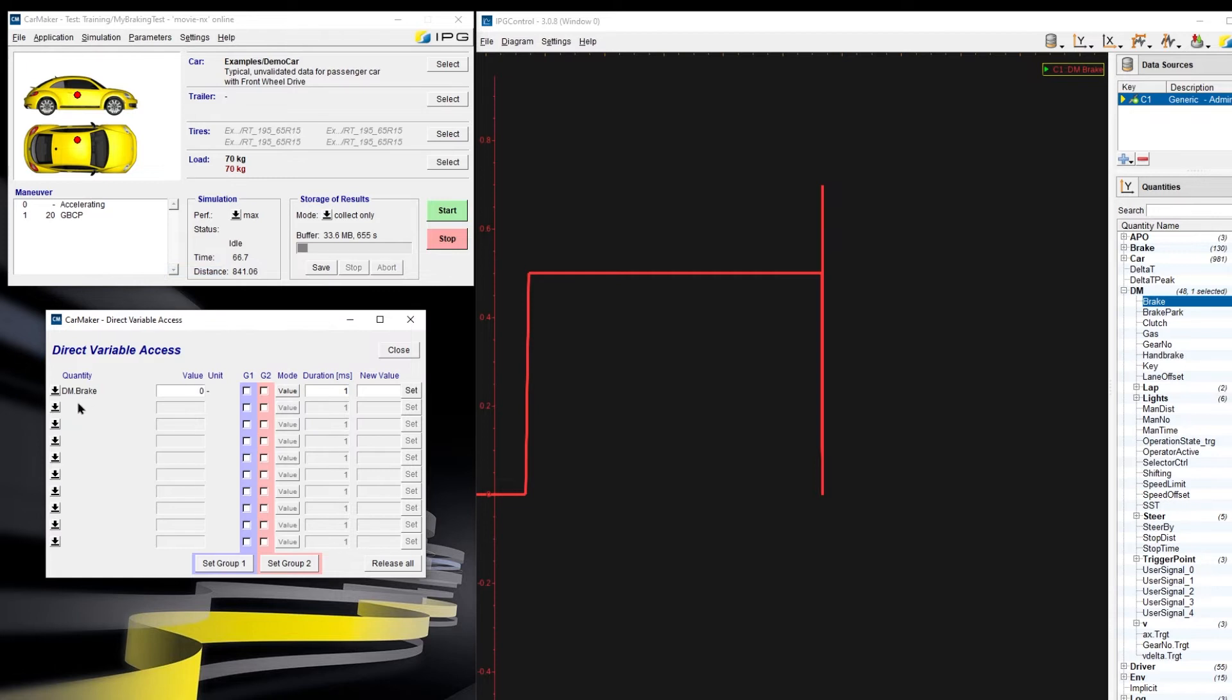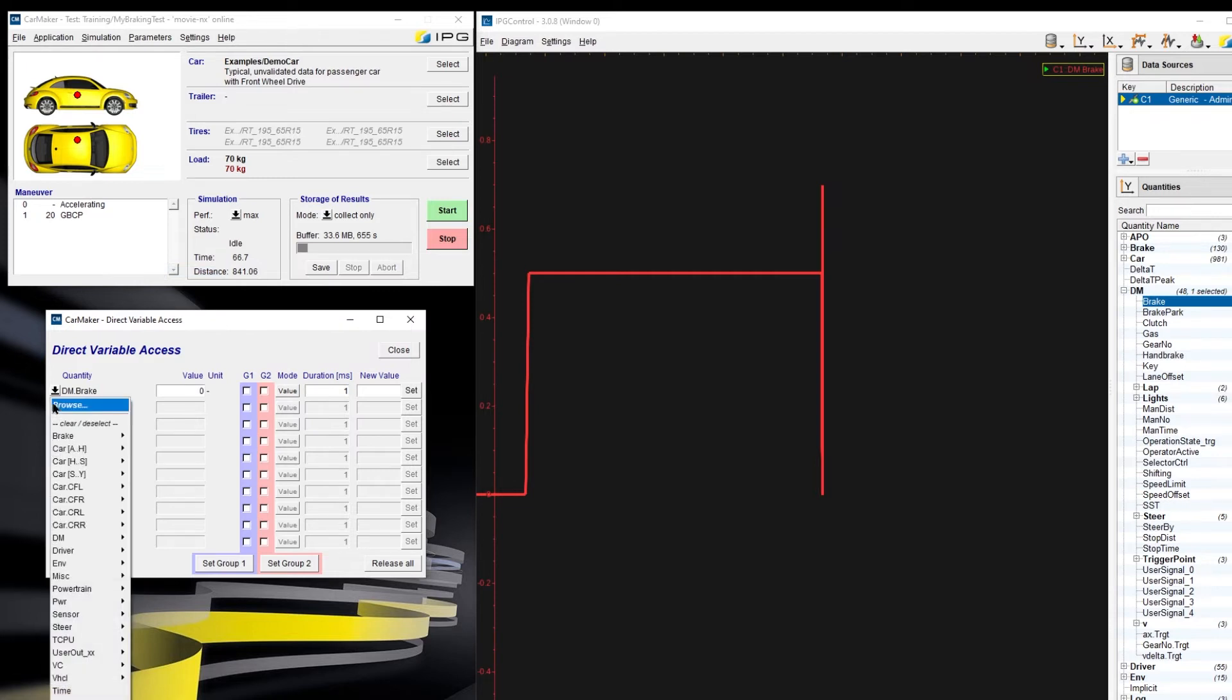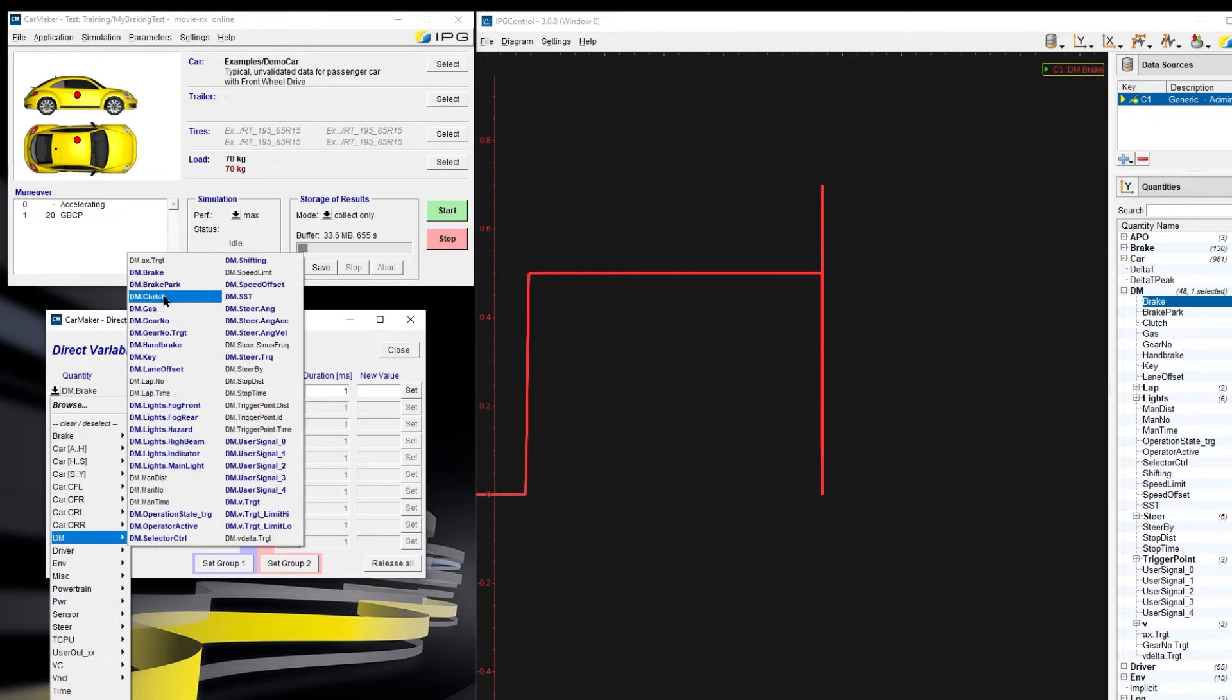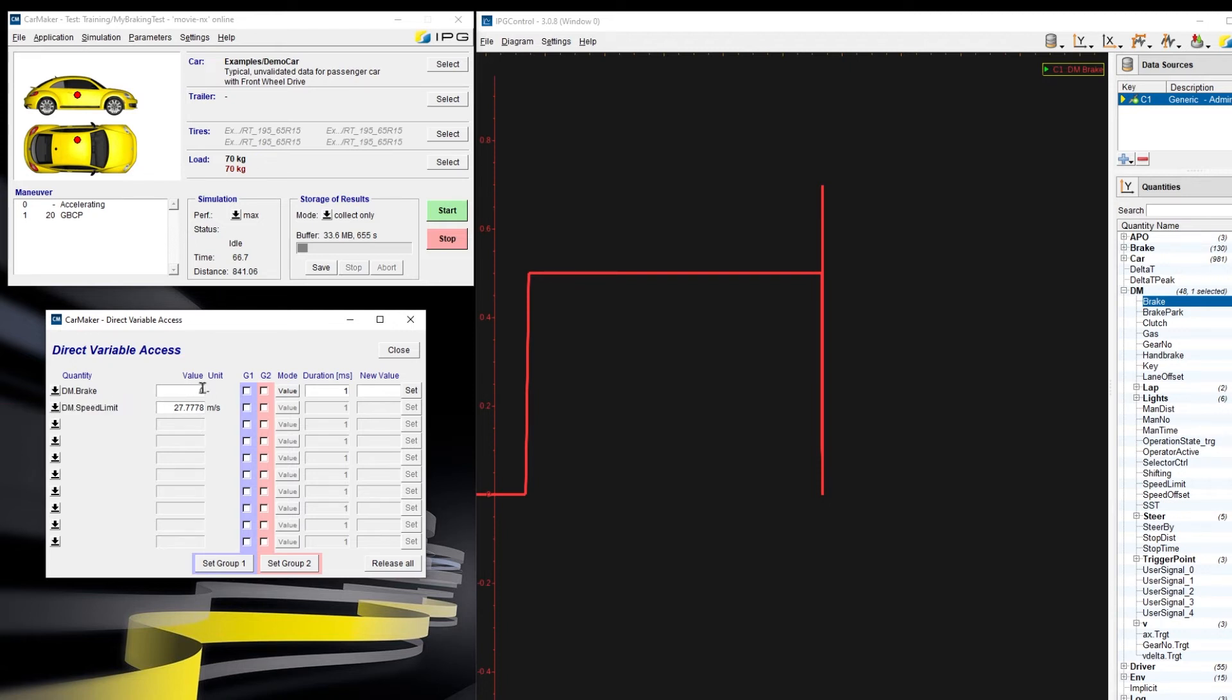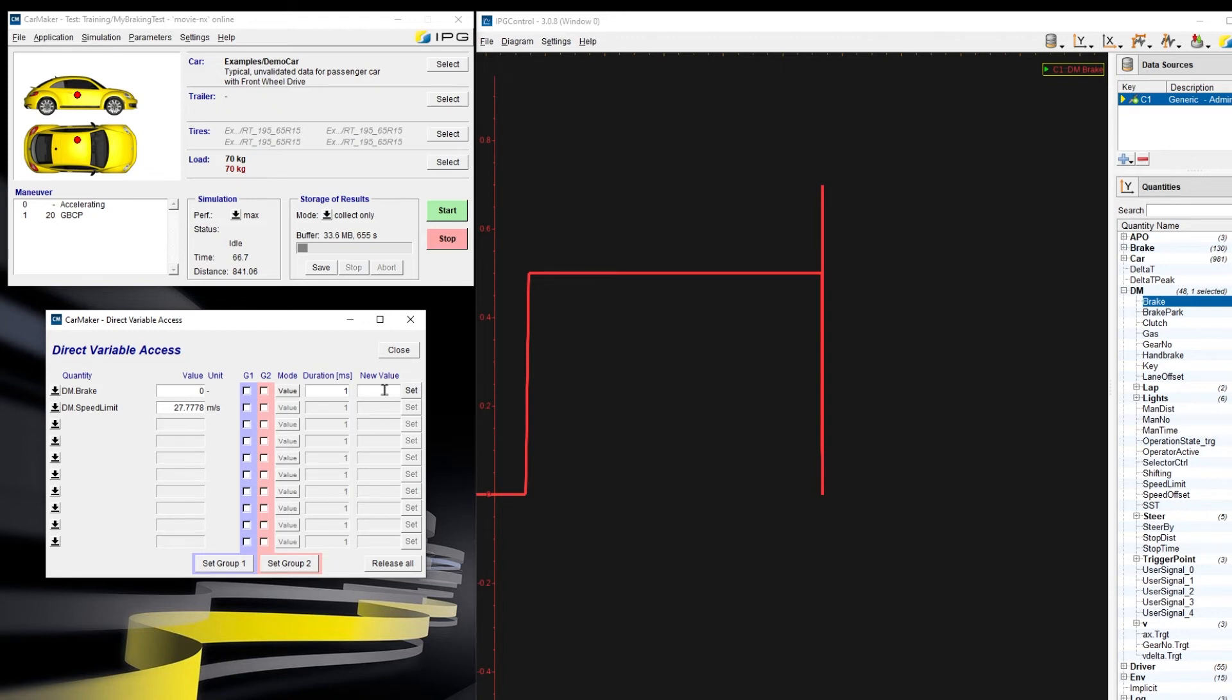I will give two examples. First, DM brake. And another one is DM speed limit. You can see the difference between these two UAQs. For DM brake, we could read the current value of the UAQ. We can set the group for many UAQs. Here, we could set the new value for this UAQ and set the duration. The unit is milliseconds. But for DM speed limit, we cannot do that.